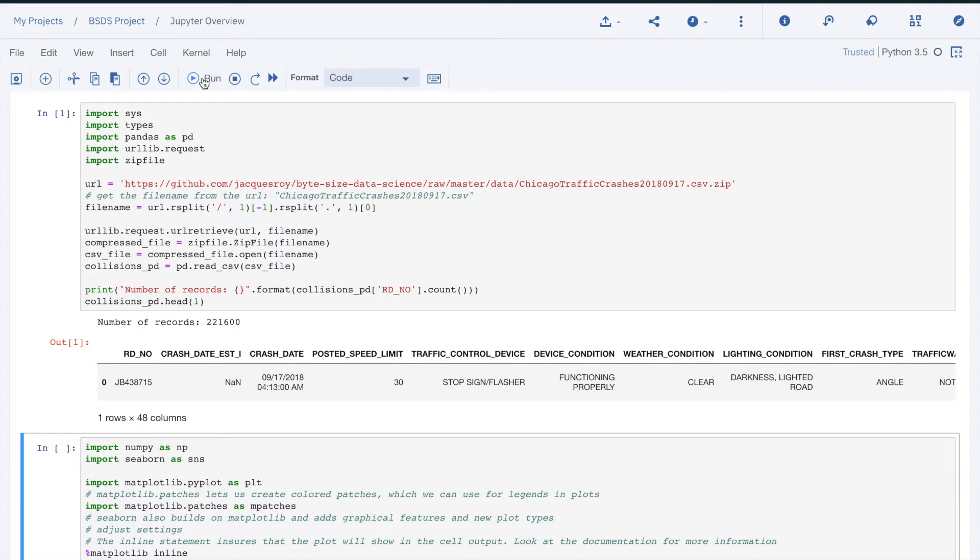If there is an output, it is displayed below the cell. In our case, the code created two outputs, one that displays a number of records in the data frame and the display of the first record.